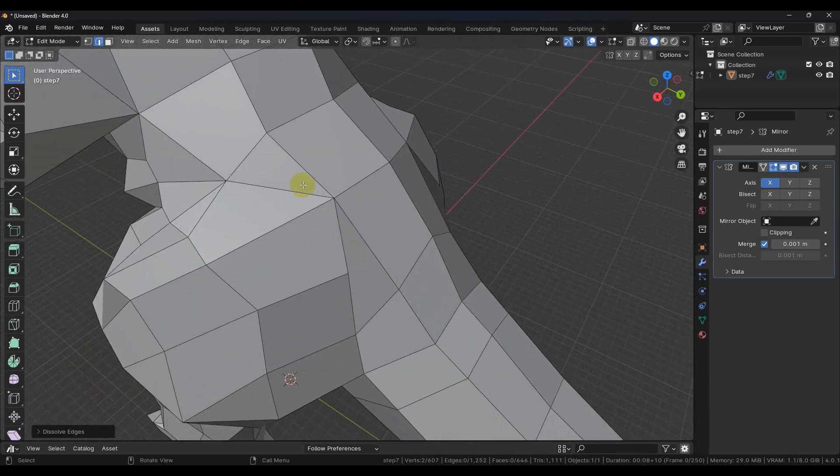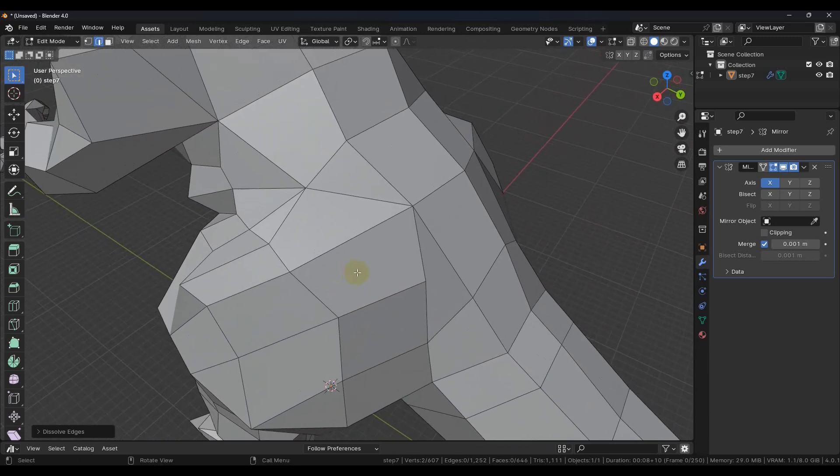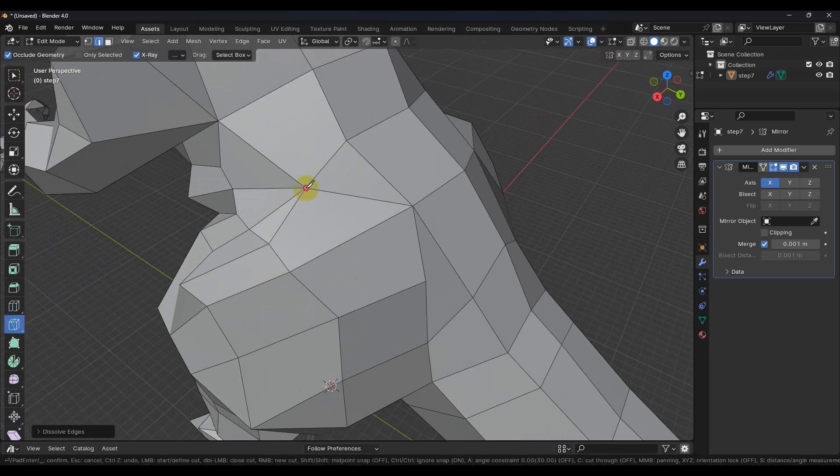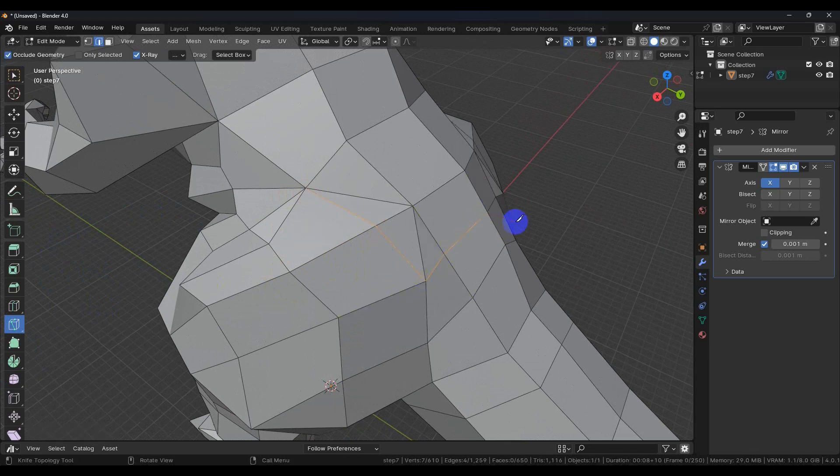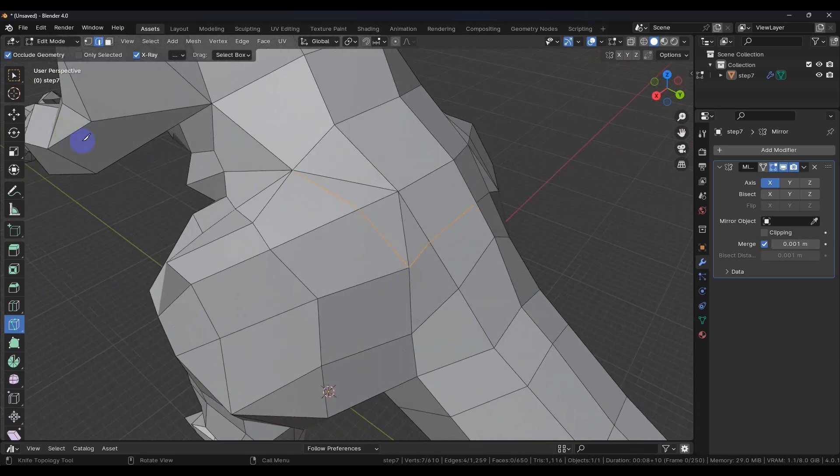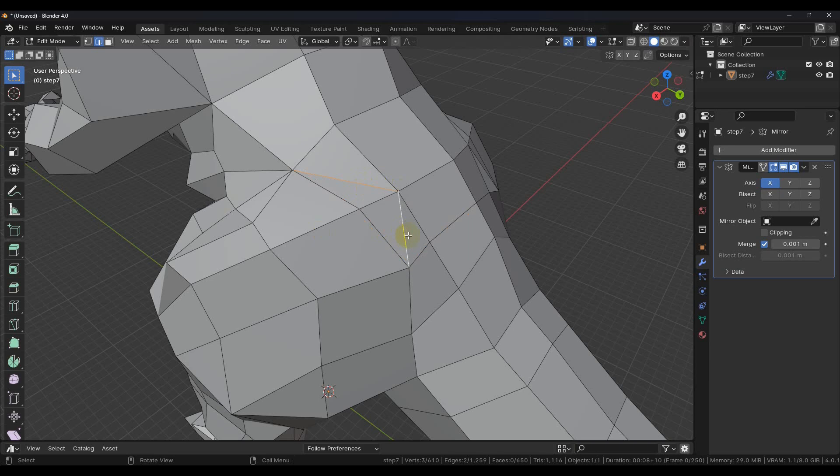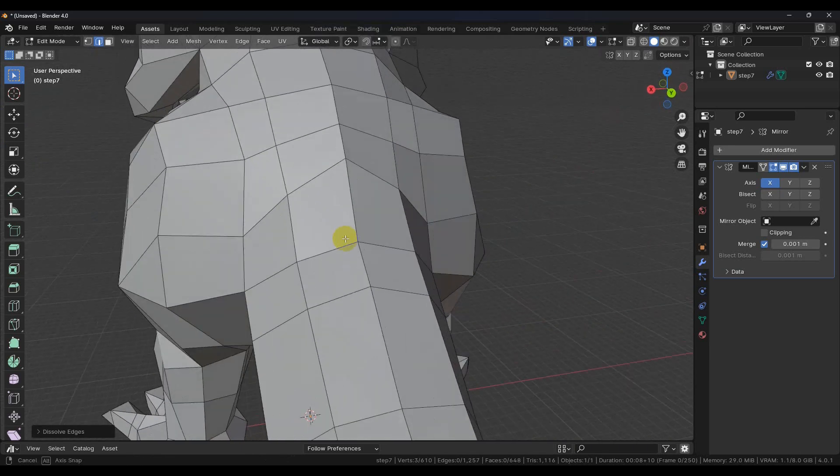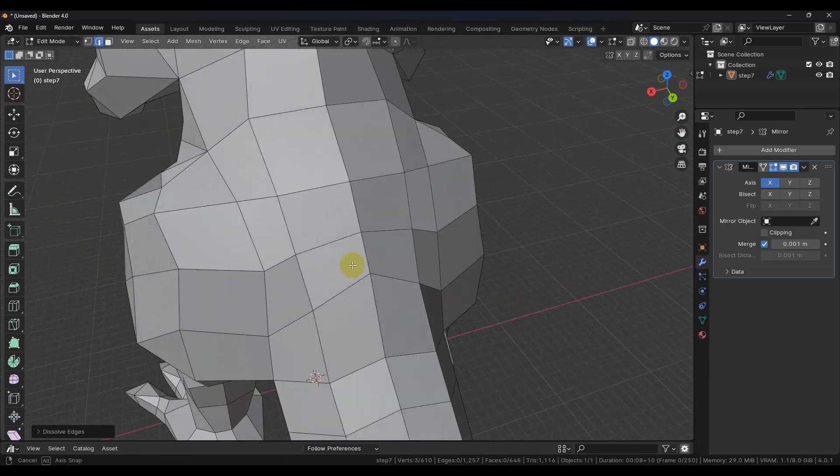We have this spot right here that we need to fix. So let's go ahead and deal with that now. So knife tool, select that, come over here about right there, carry it over, hit enter. Now we want to grab that and that edge and dissolve. So now we have quads again.